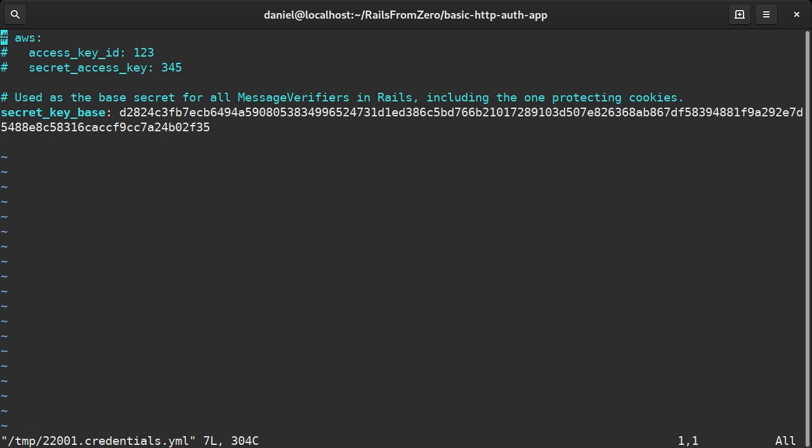For example, it's the same editor that is used when running git commit. So I'll add the name and password here.